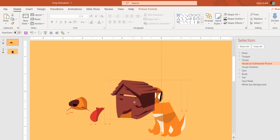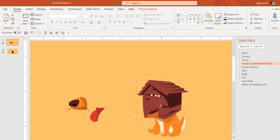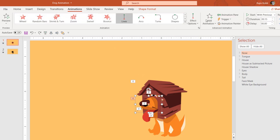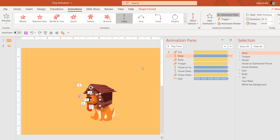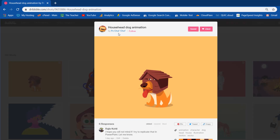If I place the house back on top you can see the objects in the background. Now we'll talk about the animations. Going to the Animations tab and clicking the Animation Pane — this animation is inspired by an animation by Po Chut Chut at dribble.com, and that is the original animation I tried to replicate and trace all the steps for in PowerPoint.